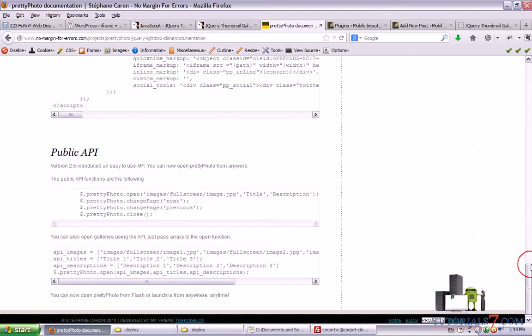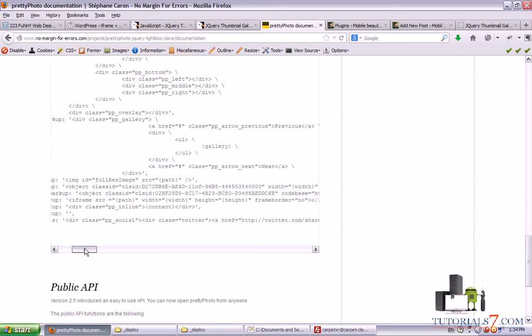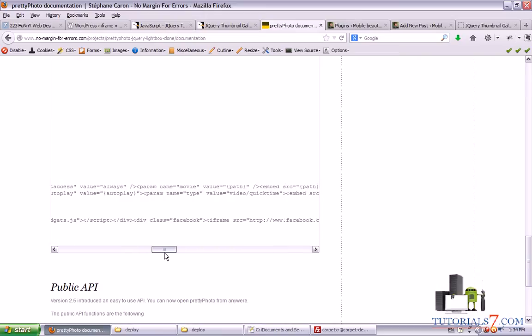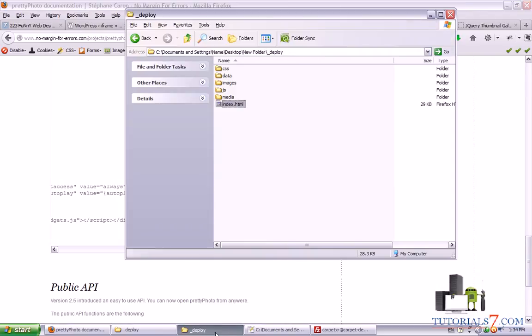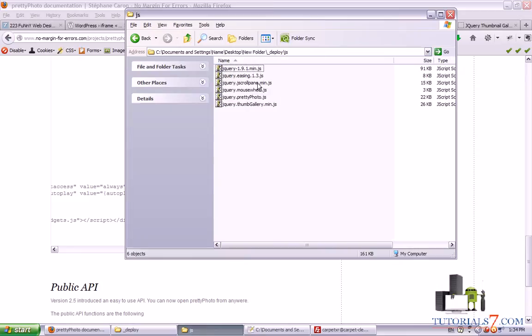You just have to go to this page. I will post it on the tutorial7.com site. And here's the documentation of pretty jQuery lightbox gallery. Alright. So here is the code of the JavaScript. And as we can see we have one class. Div class. Tweet. And after that we have iframe for Facebook.